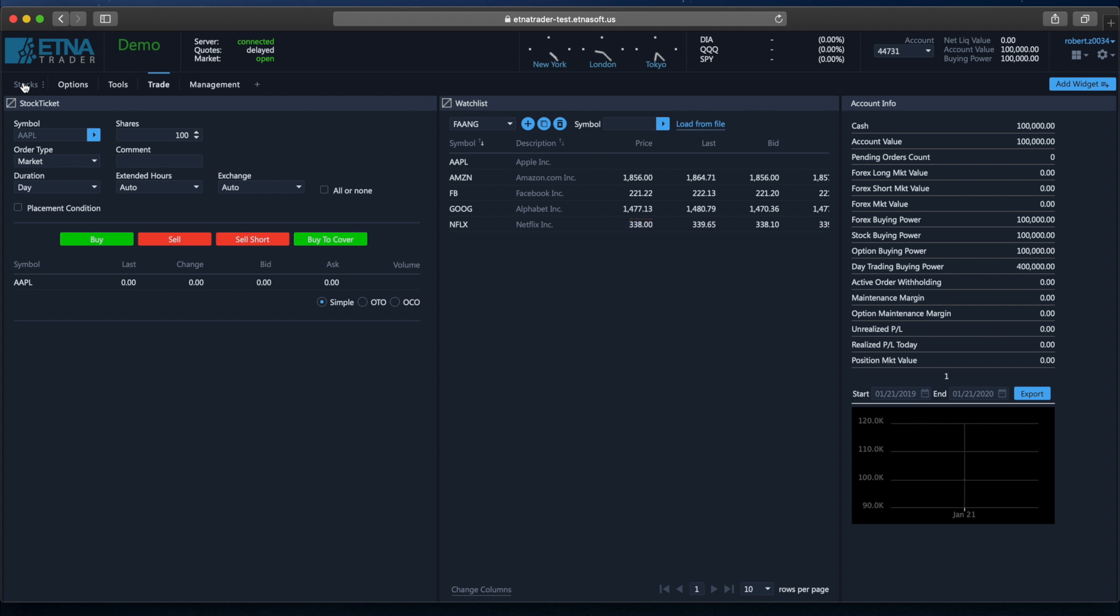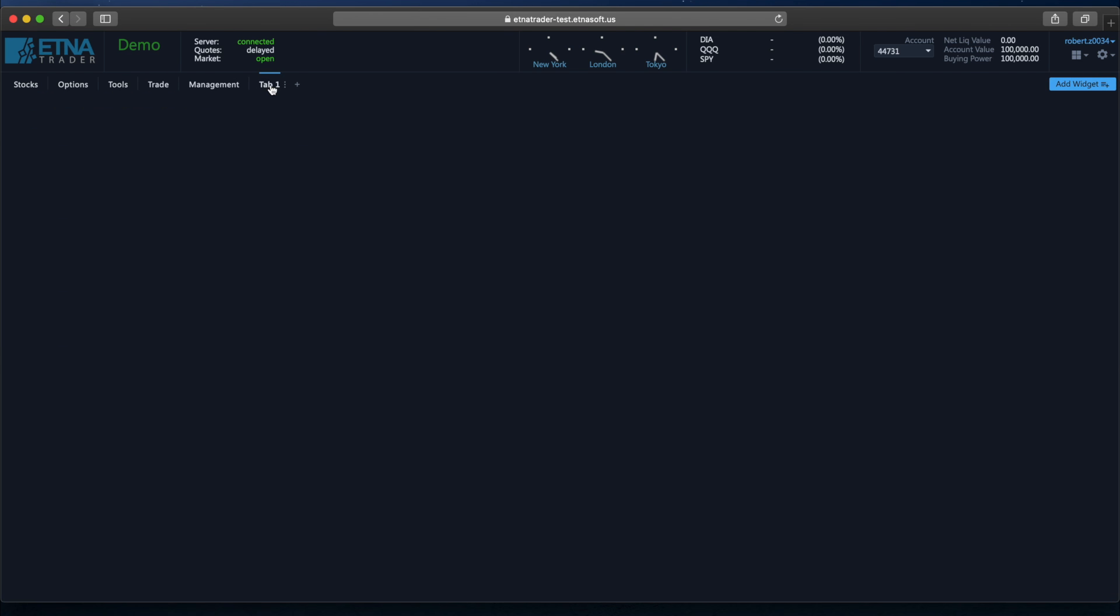And in similar fashion we can create and configure other tabs for different purposes. For example, let's create a new tab called Market Watch.